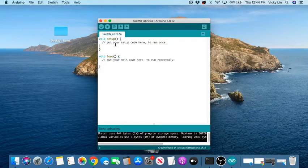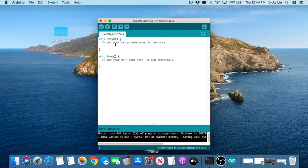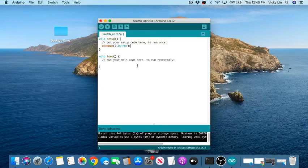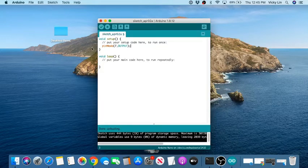If you're doing text-based coding in class, you'll be writing commands like 'pinMode(7, OUTPUT)' to set digital pin 7 as an output. If that looks unfamiliar, you're likely doing block coding instead.